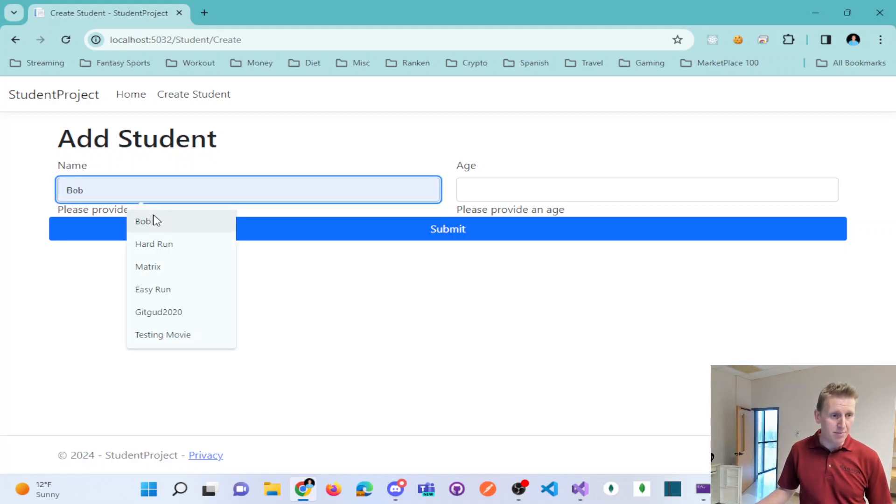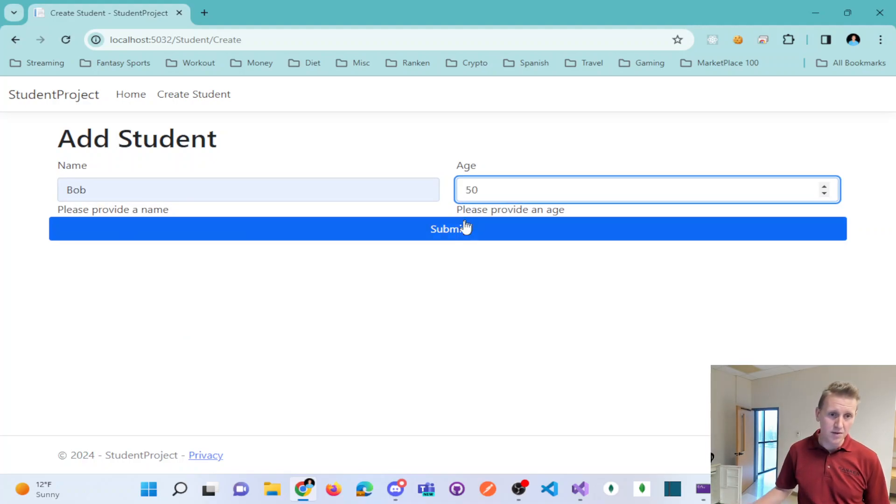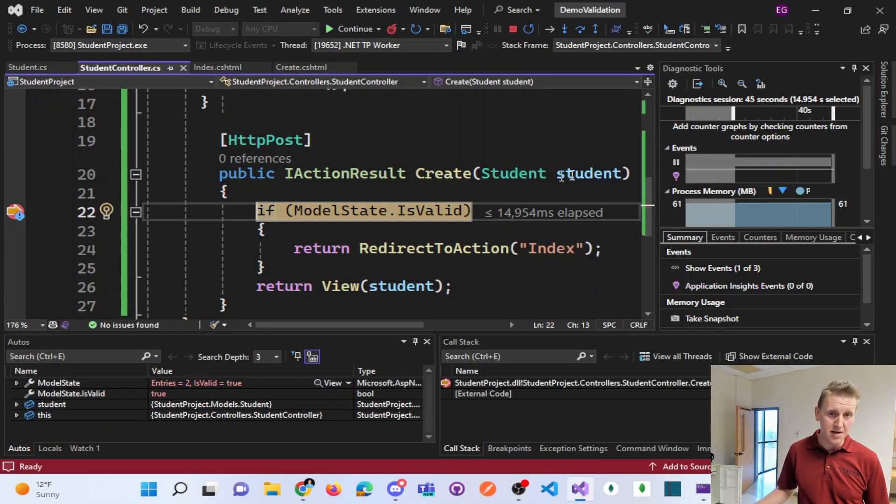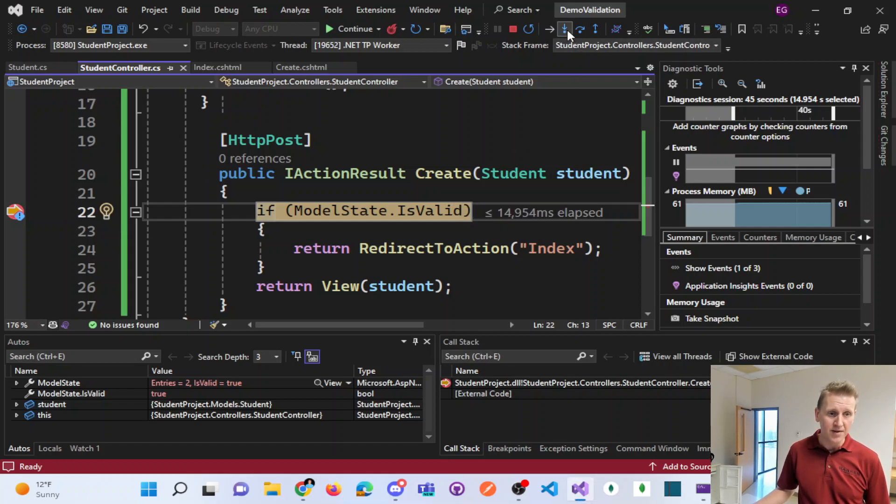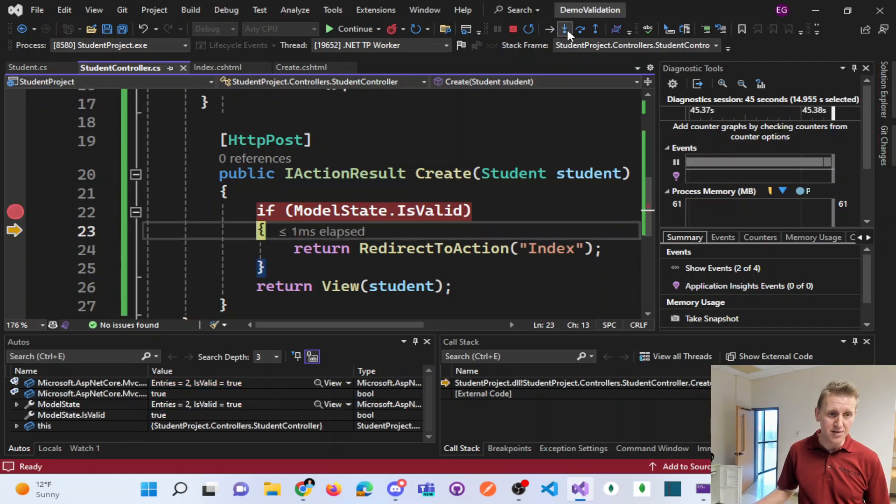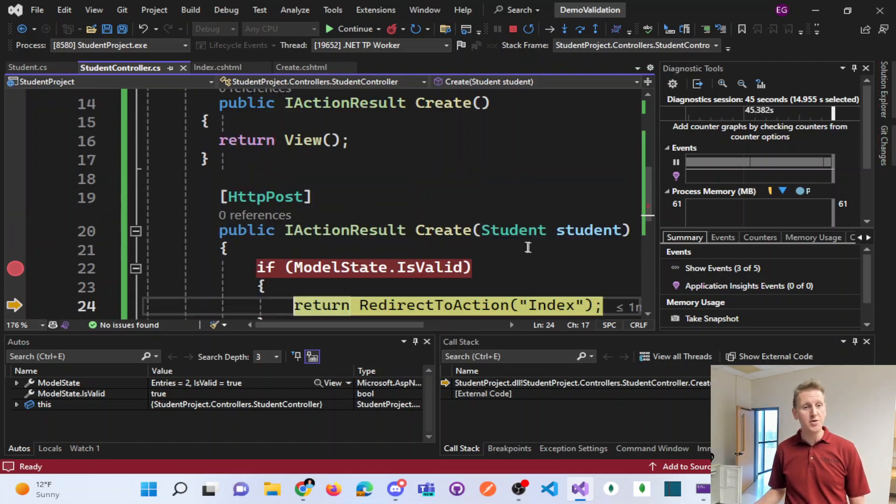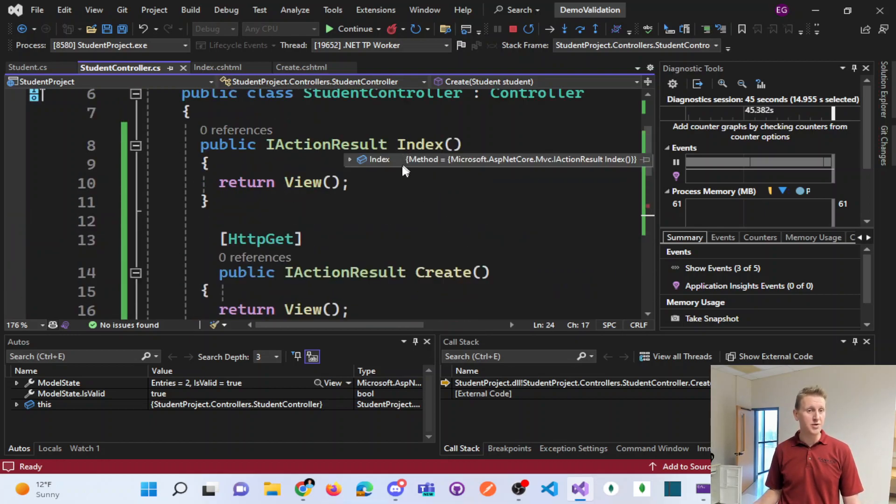So in the event that I put a name in there, 50, so a valid name and a valid age, I click submit. Now my student has an age and a name of Bob. And if I step into it, it just redirects to the student index method, which just reloads the page.